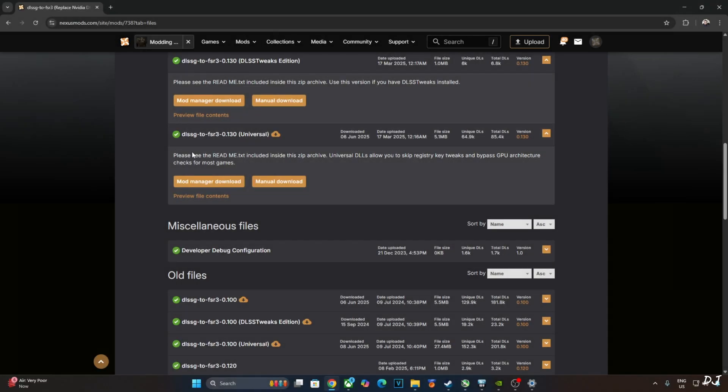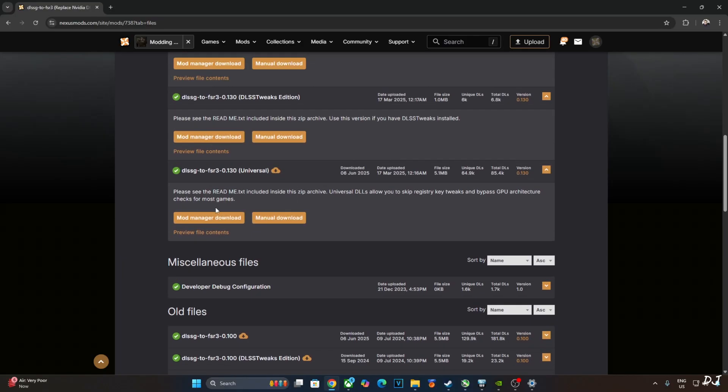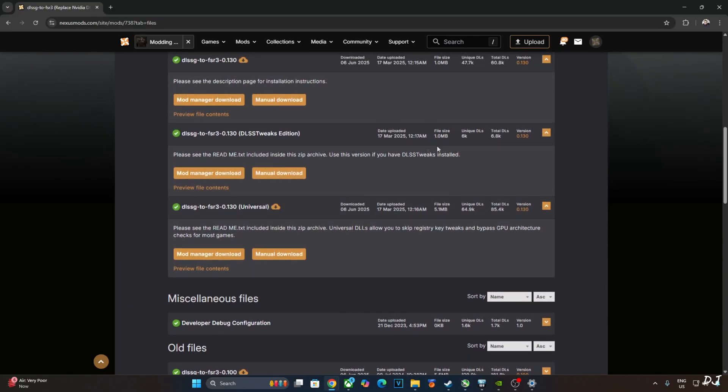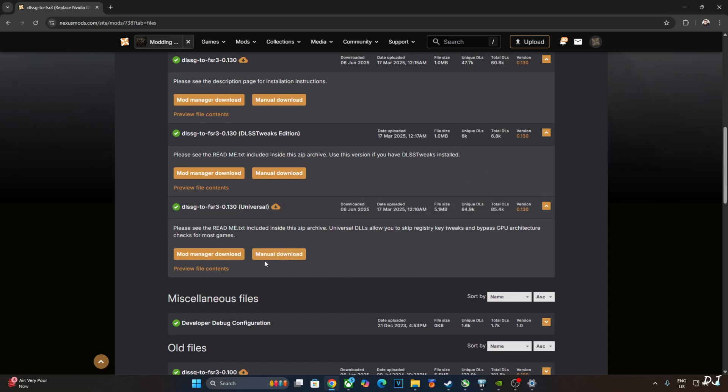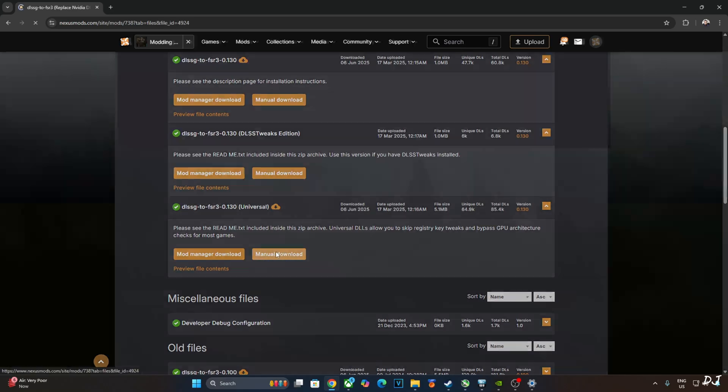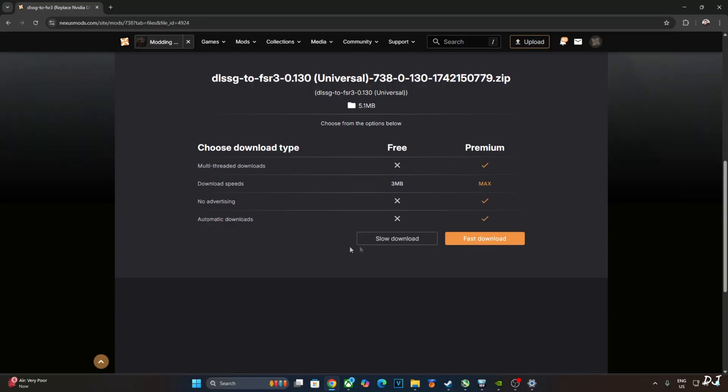I'll be using build 0.130 universal version of Nukem 9's mod. Can be downloaded for free from Nexus mods. Just need to have a free Nexus mods account in order to download any stuff from here. Click on manual download under universal. Then click on slow download. The download will start.